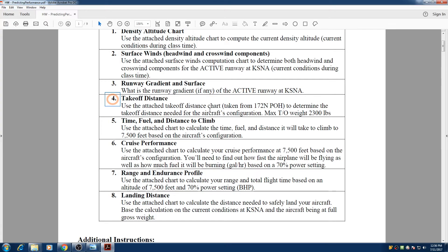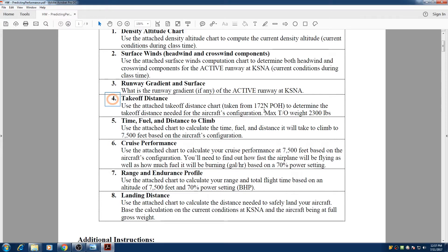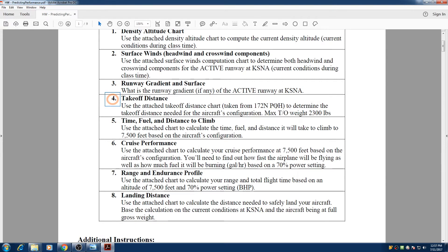Hello everyone. My name is Hesham and in this video I'm going to go over the takeoff distance, how to calculate your takeoff distance. And this example is based on this packet that we have. It's based on the takeoff distance charts for a Cessna 172 and our maximum takeoff weight is 2300 pounds.